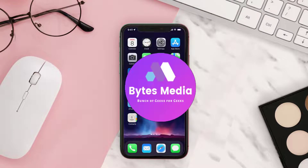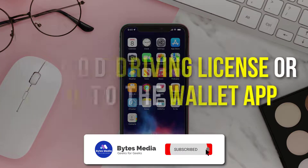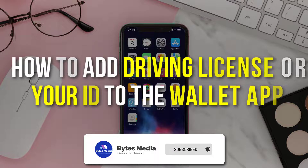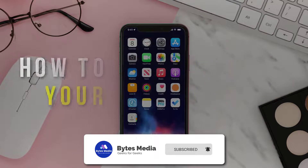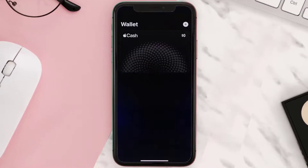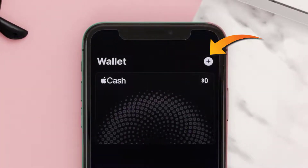Hey guys, I'm Anna and today I'm going to show you how to add your driving license or your ID to the Wallet app. First of all, open the Wallet app on your device and then tap the plus button in the top right corner.